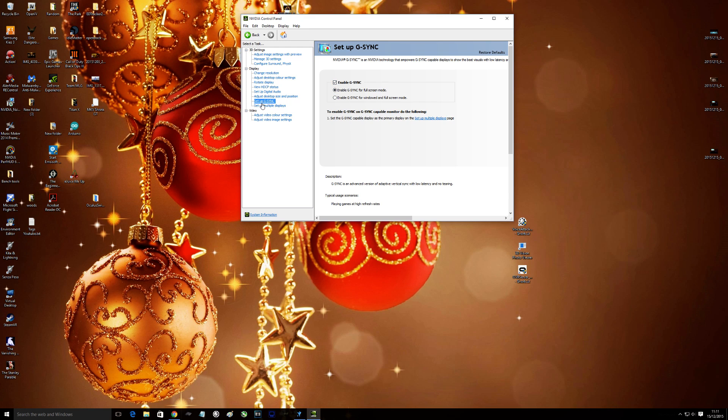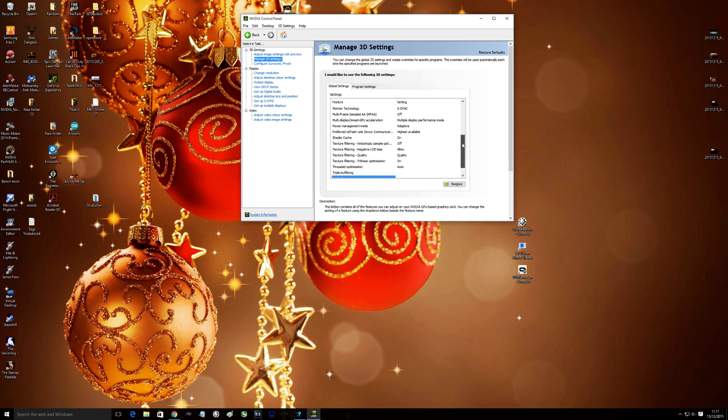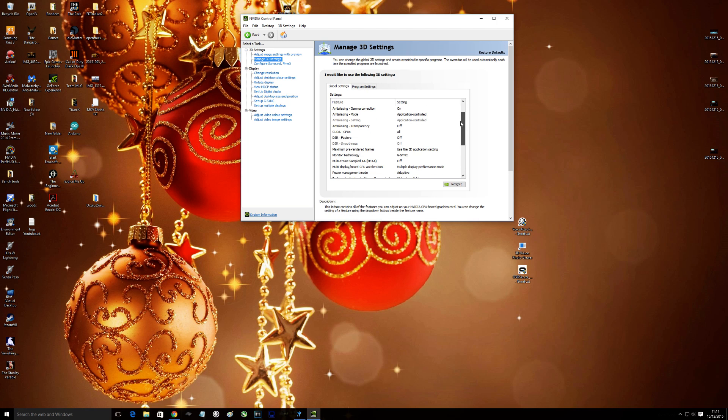That's the first thing, that's on your setup G-Sync option there. And then when you click on manage 3D settings, you've got different options here.